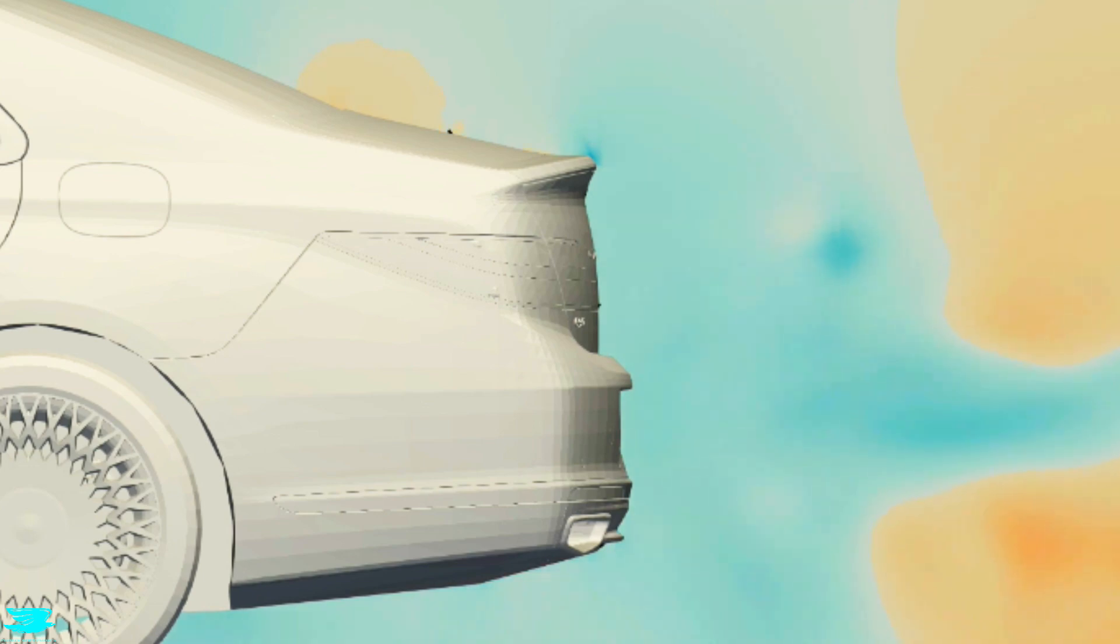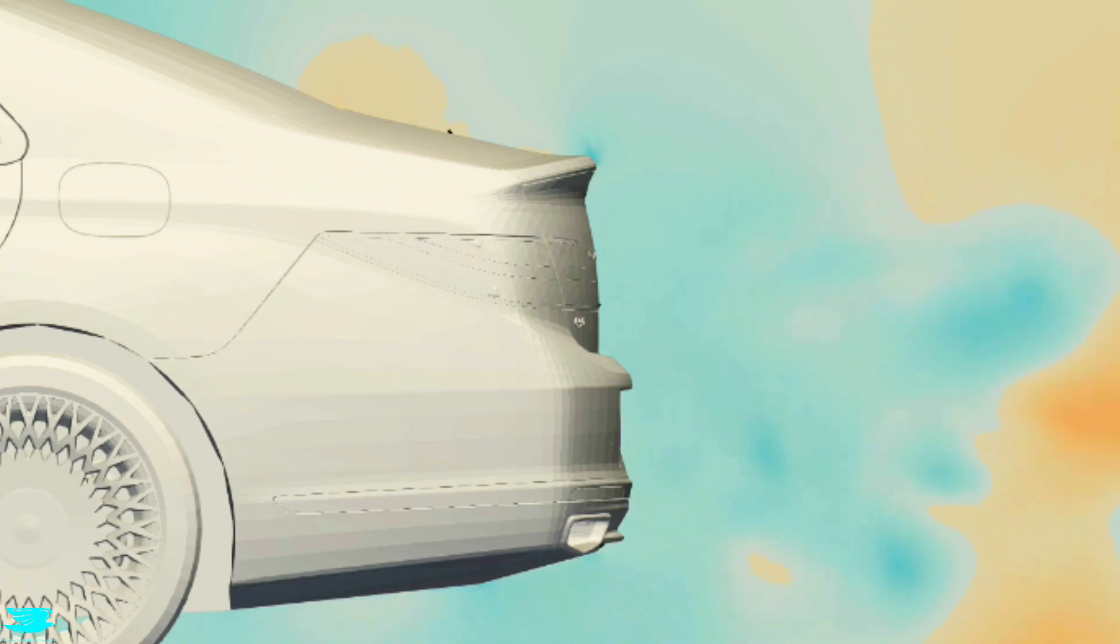As such, the pressure we see here plays a critical role in determining the drag coefficient of the car. Here the pressure looks bad, but it's actually better than it looks.